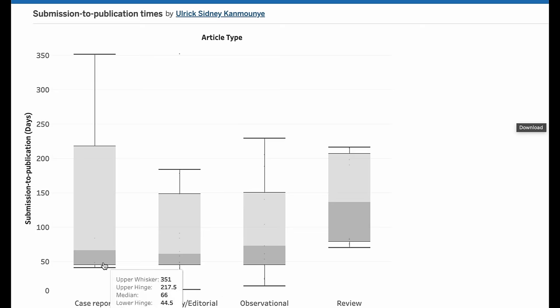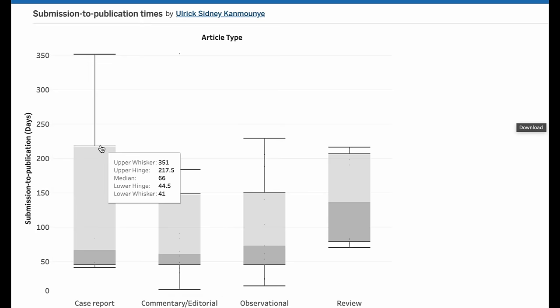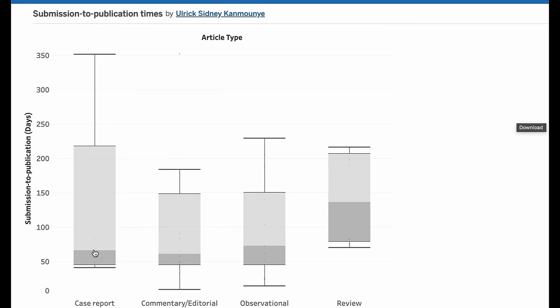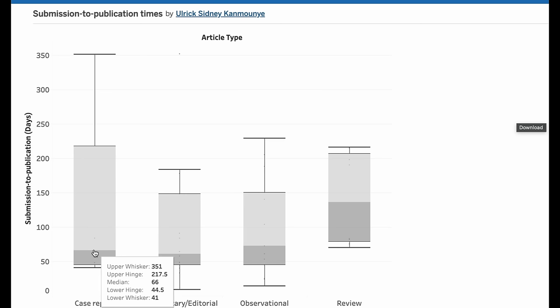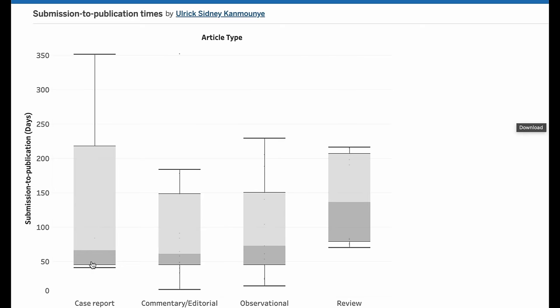Pay attention to the interquartile range — the difference between the first quartile and the third quartile. When you're looking at this rectangular box, you're looking at the limits of the rectangle, and the median is the line separating the box into two. The interquartile range gives us an idea of the spread, but the median is a really good way to quickly get a sense of what we can expect.